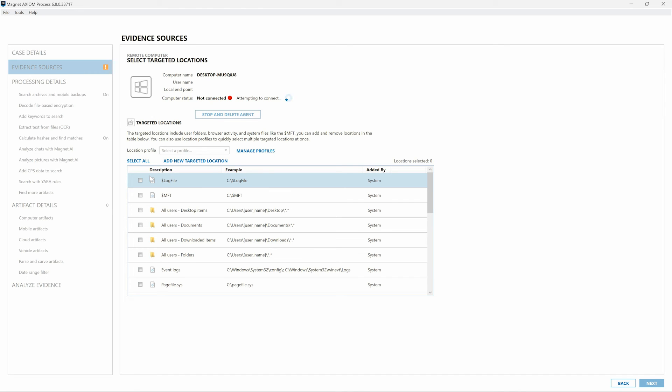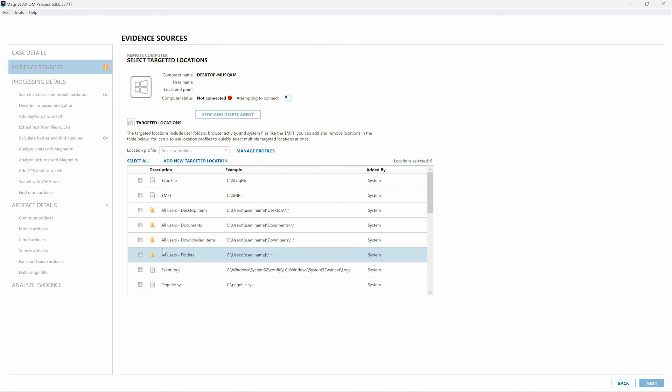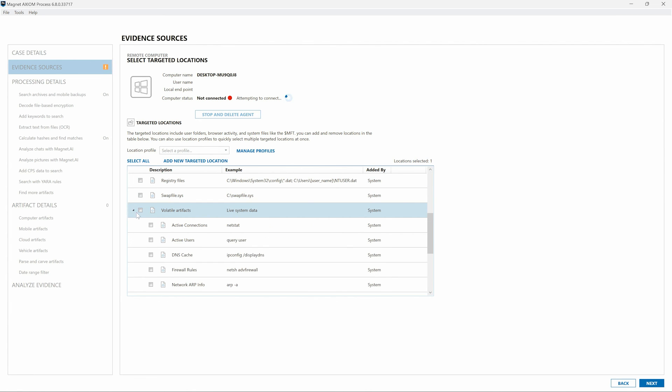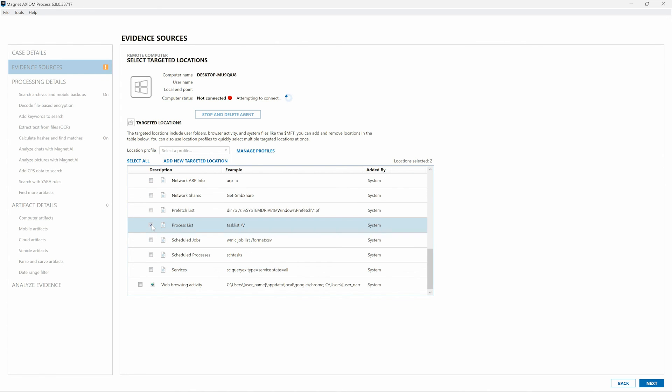I may now want to deploy agents to a number of endpoints to check for downloads by other users or to look for lateral movement in the organization. To streamline the efforts in this investigation and to hone in on other potentially compromised systems, I may choose to leverage the targeted locations feature of Axiom Cyber to determine if there are other systems exhibiting similar behaviors. With this example, I could begin by selecting items in the user's Downloads folders, and I could go down and expand Volatile Artifacts and select things like Active Connections, Firewall Rules, and Processes.